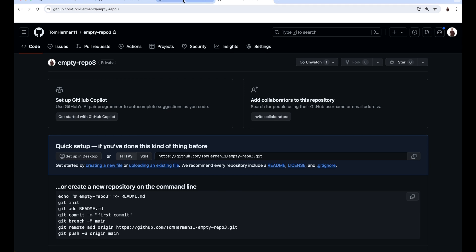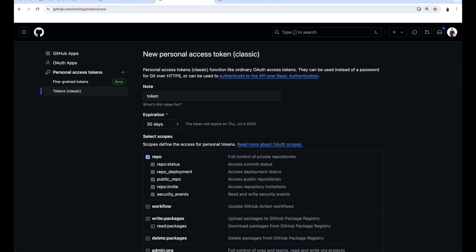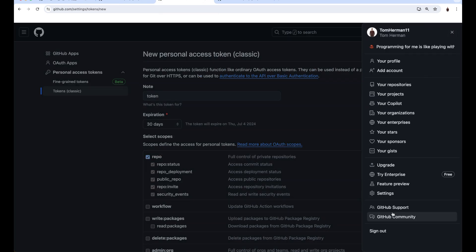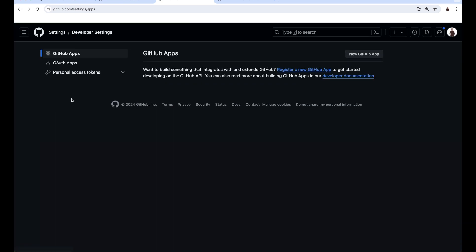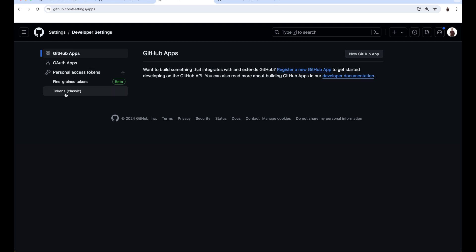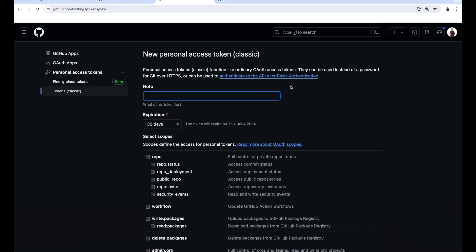I'll cover briefly again how to create a PAT. In GitHub, click on your profile, settings, developer settings, personal access tokens, tokens classic, generate new token, generate new token classic.